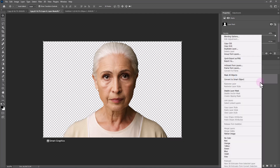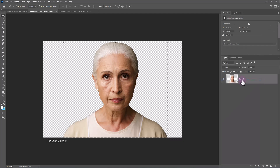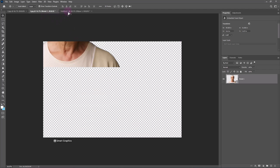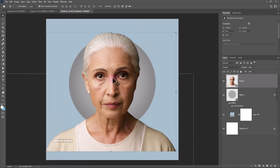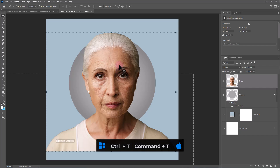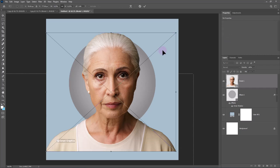Right-click and convert to Smart Object. Press Control or Command-T, then adjust the image size and position.